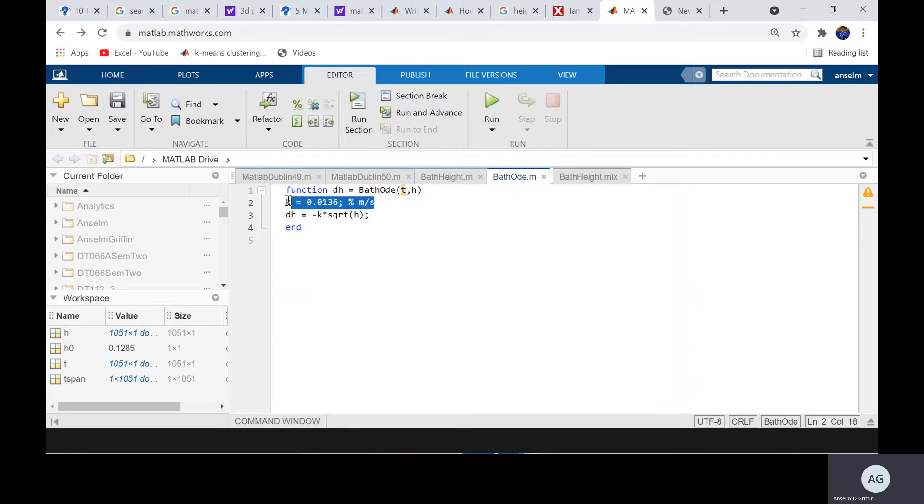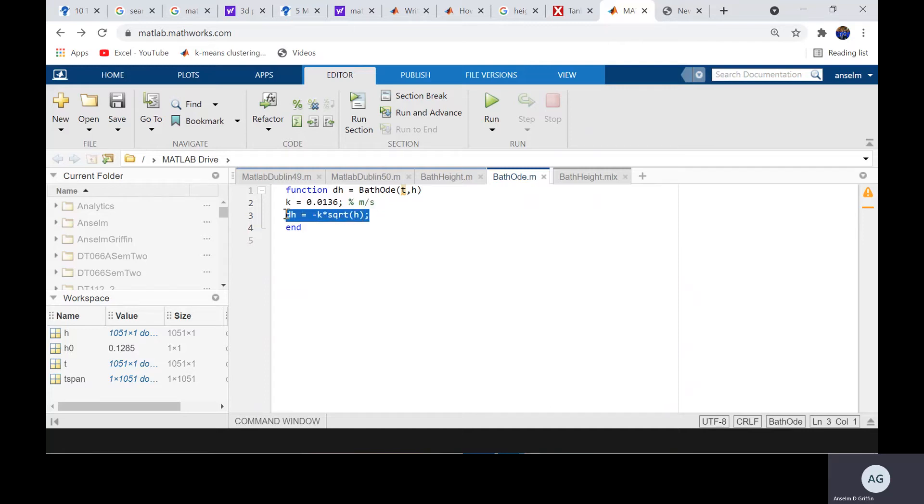There's the rate constant, 0.0136. And there's the actual differential equation itself. Very like the falling parachutist. Extremely like it. Go back to here.